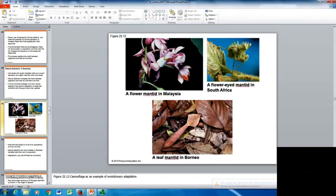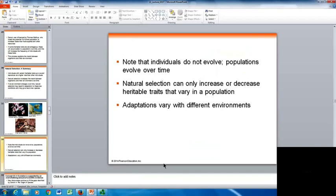Some examples of adaptation in different environments include a flower mantid in Malaysia, a flower-eyed mantid in South Africa, and a leaf mantid in Borneo — different adaptations in different places. One important note: individuals do not evolve. It is populations that evolve over time. An individual will not change their genetic makeup or traits. What you see is the overall population changing over time. Natural selection can only increase or decrease heritable traits that vary in a population, and adaptations vary with different environments.